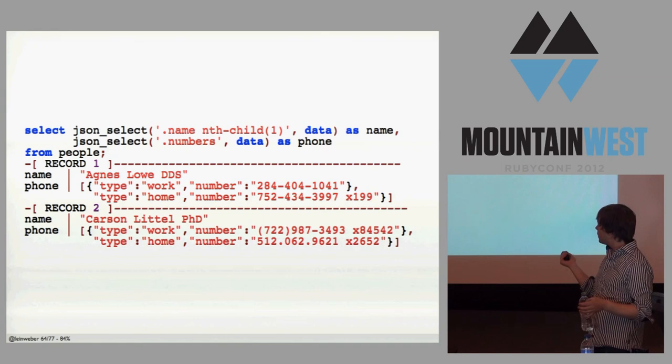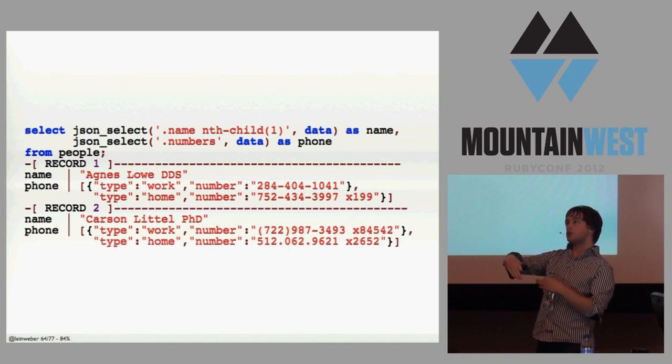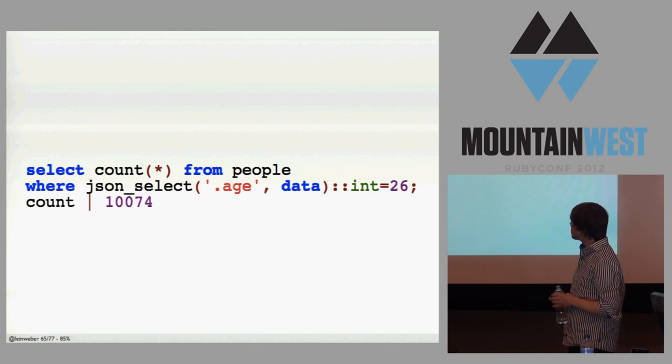And you can do just arbitrarily deep queries into your JSON. And this is better than the get_numeric that I showed you before, because you can do arbitrary queries.